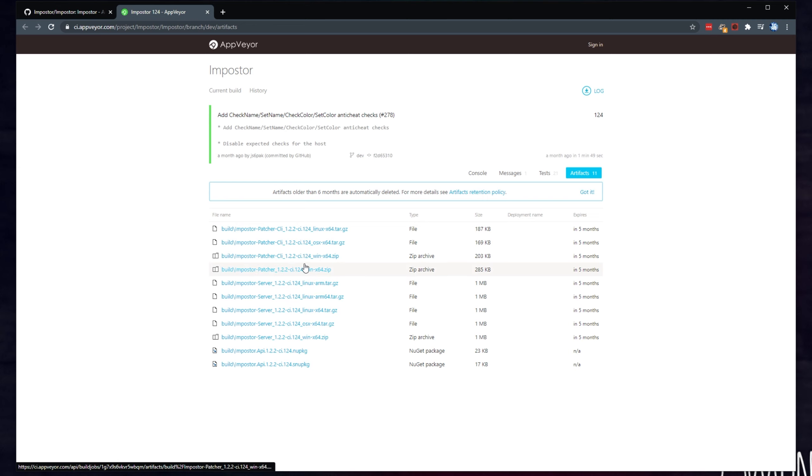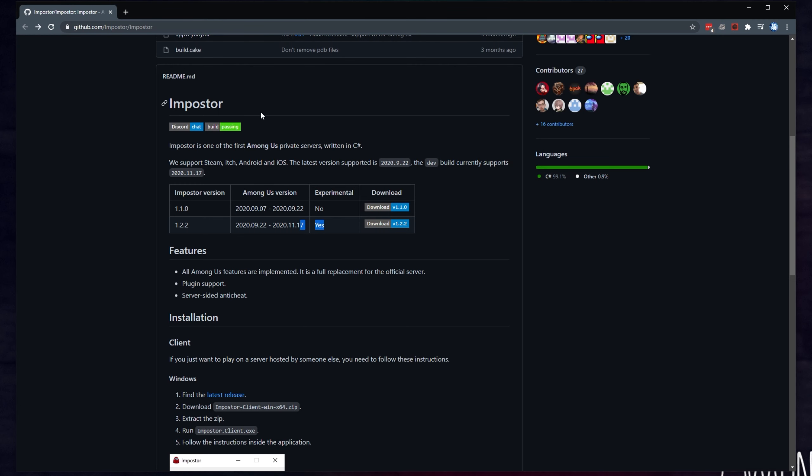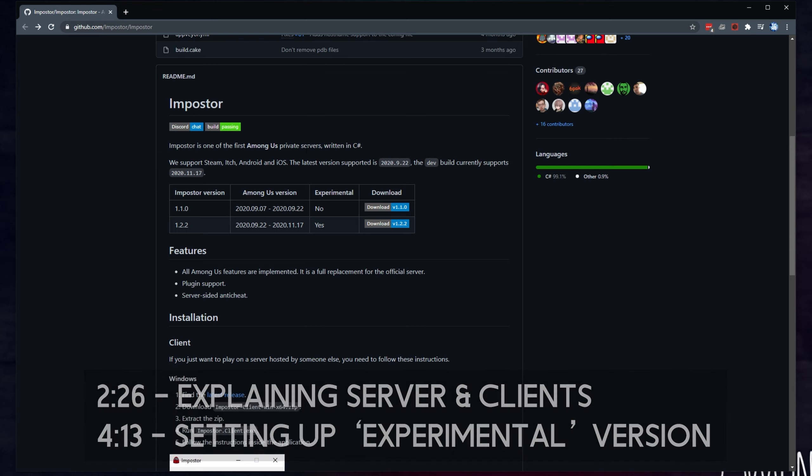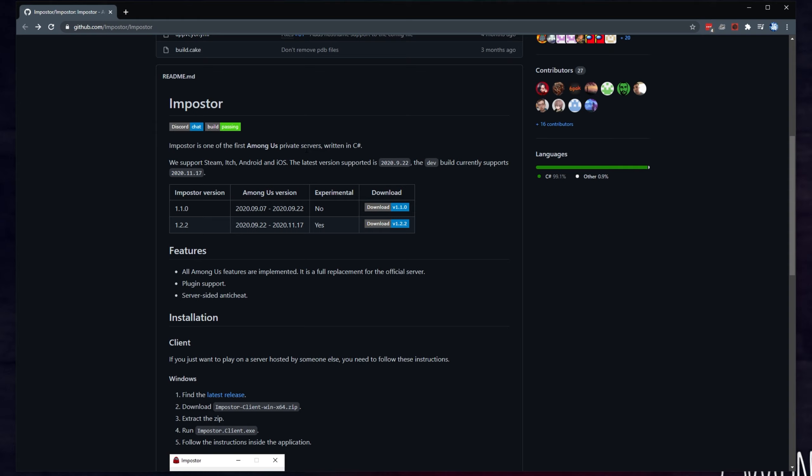Of course, you'll have to give Impostor Patcher to your friends as well, as this is the client version. Even though the non-experimental branch currently isn't compatible with the game at the time of recording, I'll show you how to do that first, but if you'd like to get immediately up and going, skip to the time on screen now, as this version currently doesn't work.